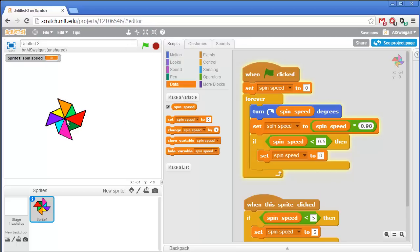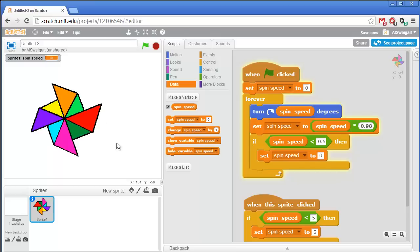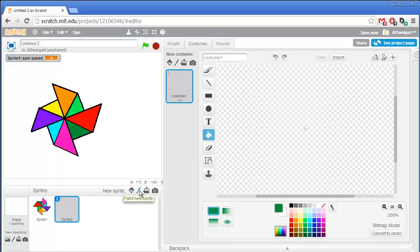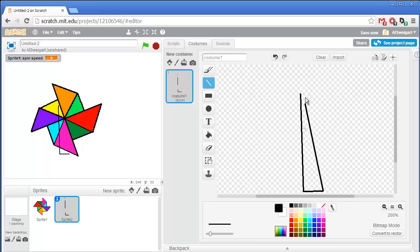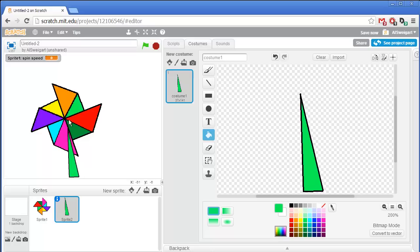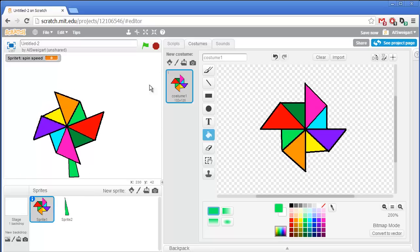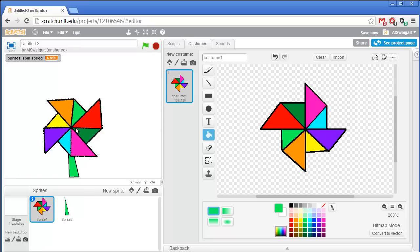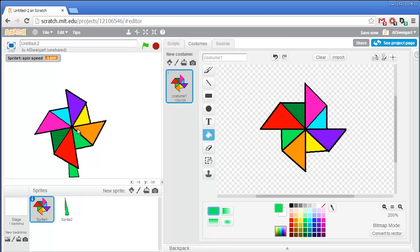This pinwheel is kind of small. Let's increase the size by clicking on the Grow tool and then clicking on it several times. And let's draw out a new sprite for its stem as well while we're at it. So paint a new sprite. I'll just draw some stem-y looking thing like this and maybe fill it in with a nice green color. So I can put that there, put that there. Now it looks like it's actually spinning around on a stem.